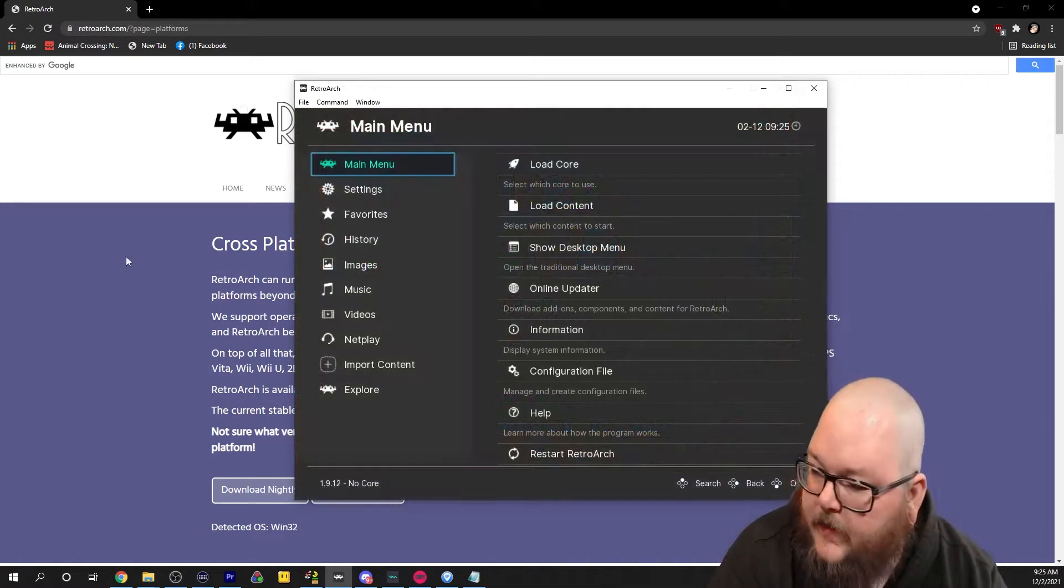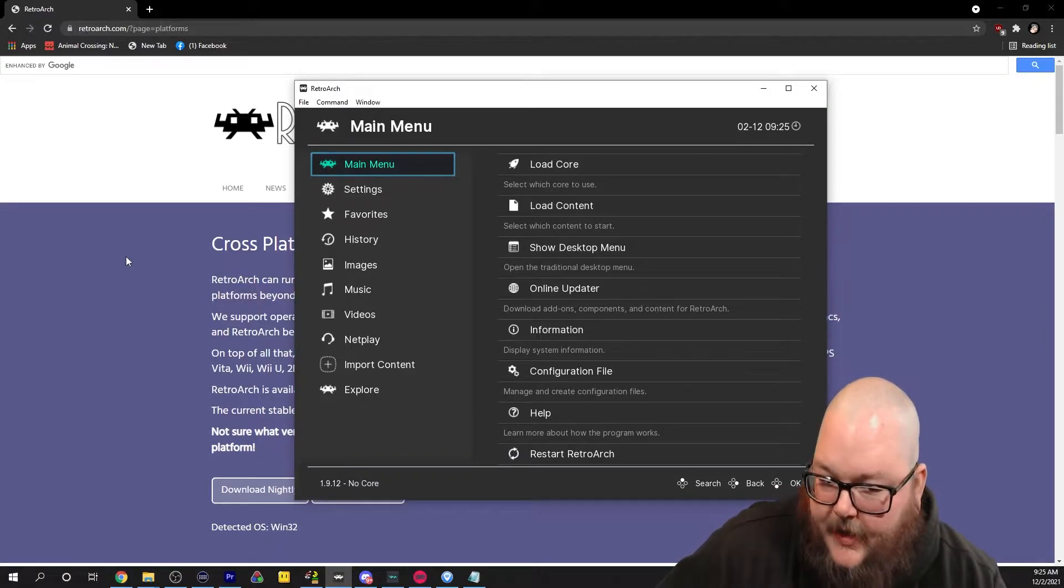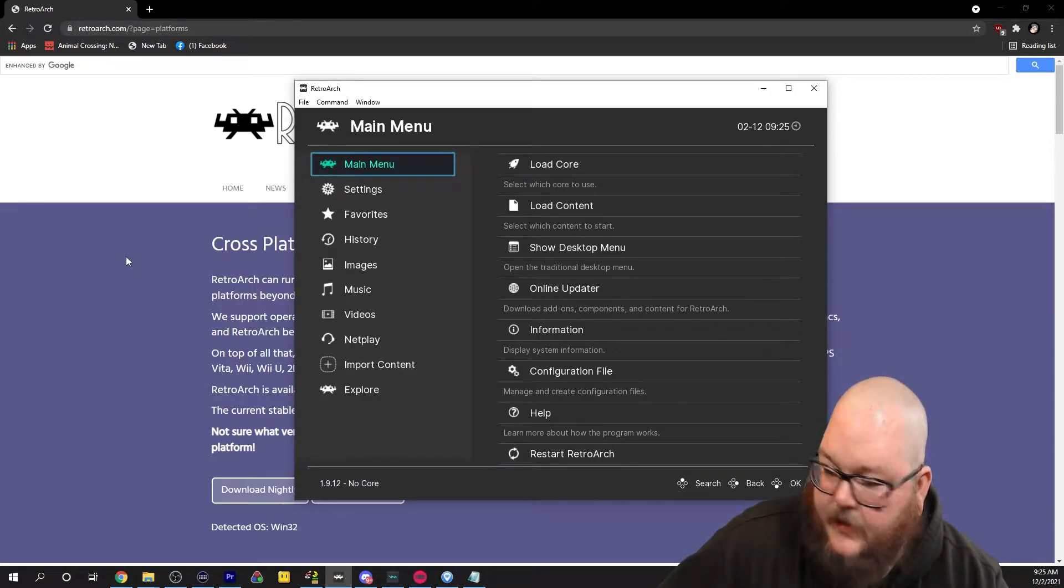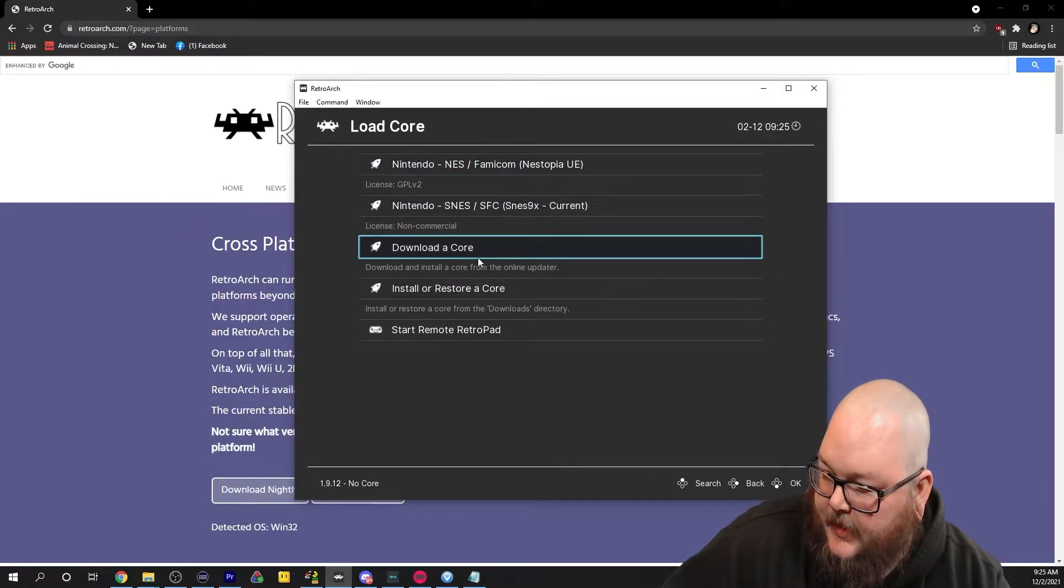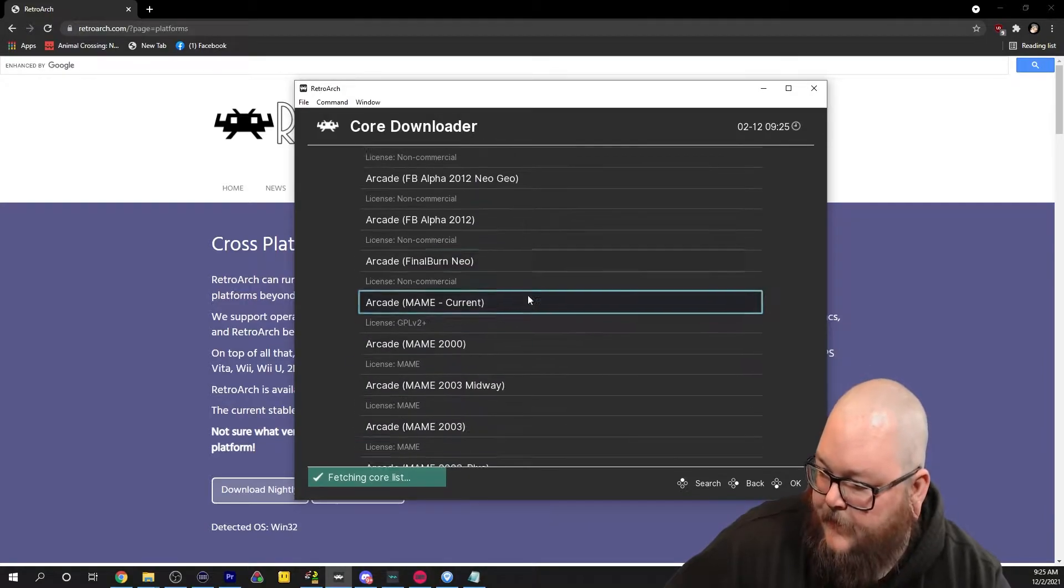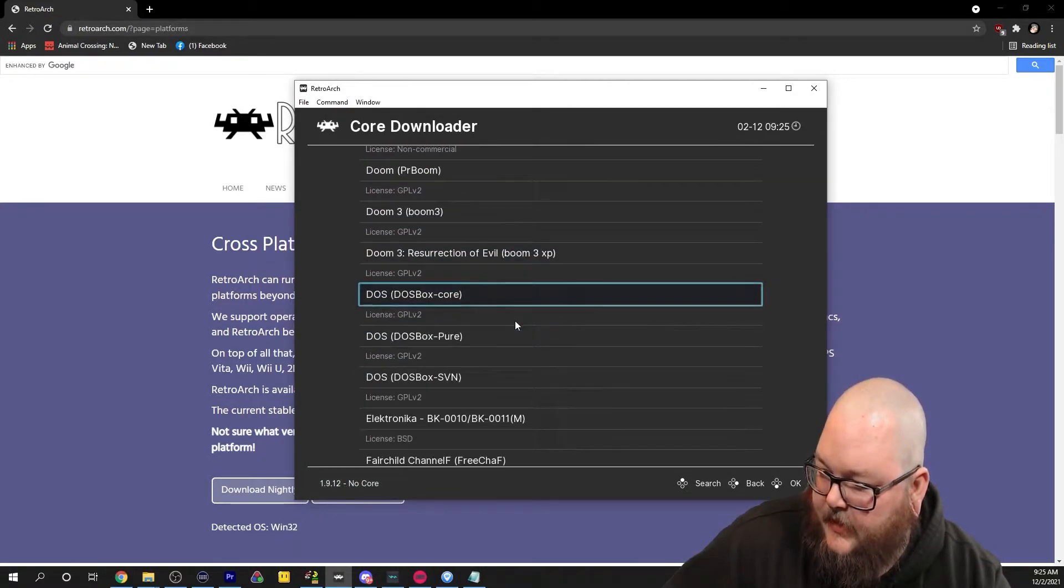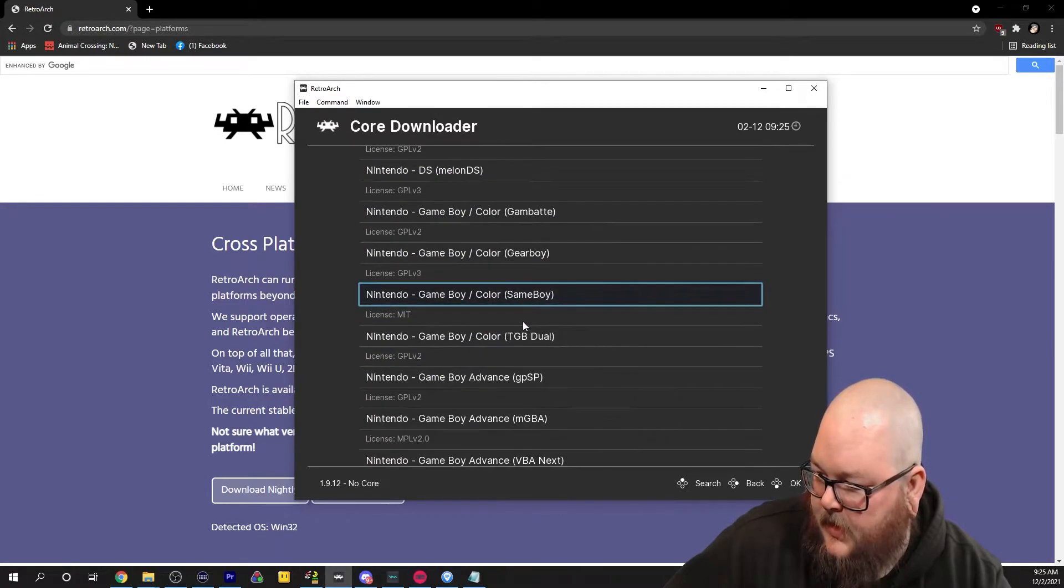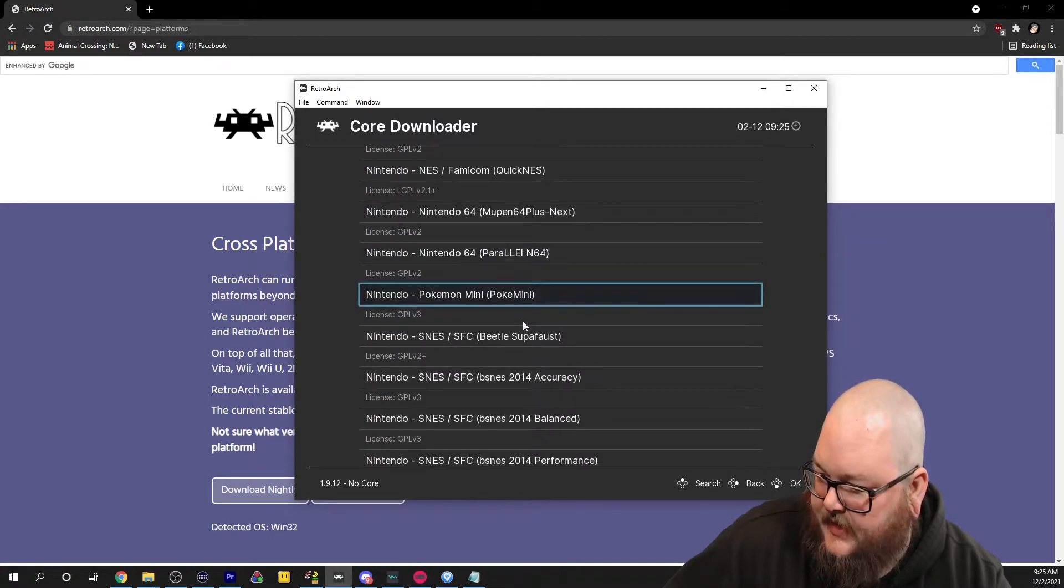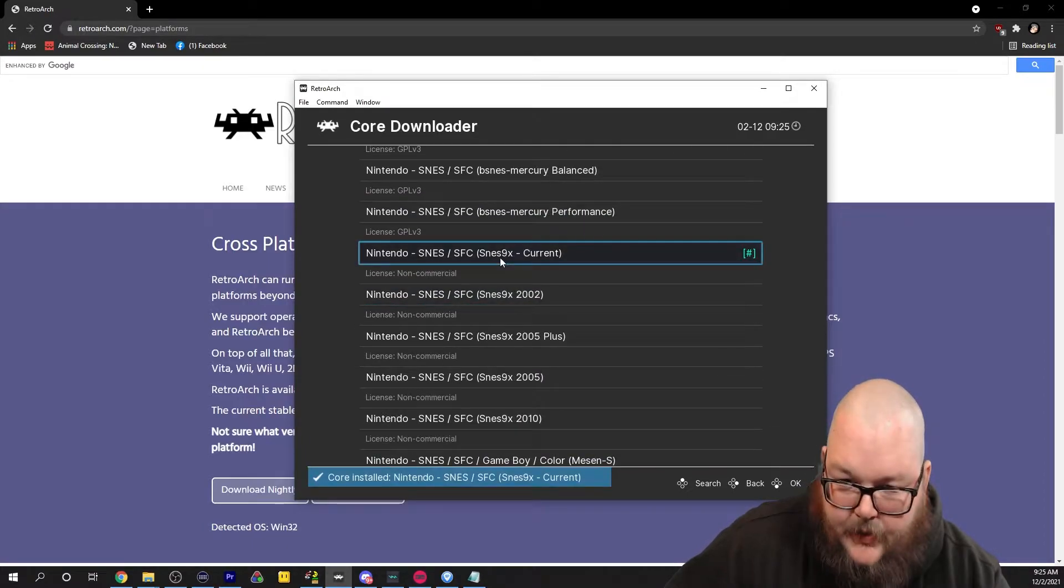Now we have RetroArch. When you first launch RetroArch, you're going to come up to this menu here. Before you get playing any games, you have to do some setup. First thing you're going to do is load core. You're going to hit download a core. It's going to give you a list. For the SNES, you're going to go the whole way down to Nintendo and you're going to choose the SNES9x current.